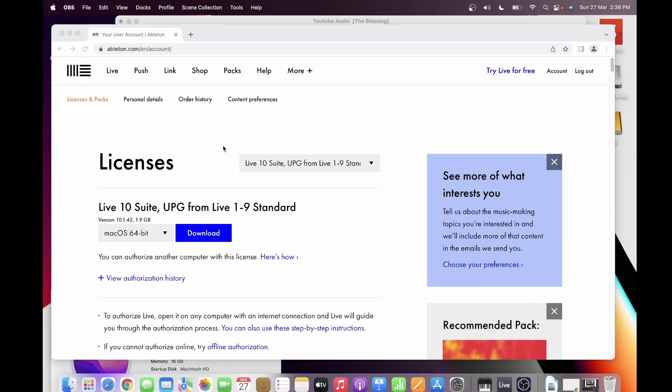Hi guys, welcome to my channel Music and Tech. This is Kevin. Today I'm going to teach you how to switch to Apple MacBook from Windows PC. Last month I bought a new MacBook. I've been thinking about switching from Windows to MacBook for quite a while because I was having audio dropouts when using my Windows PC during live performances, so I finally decided and bought the Apple MacBook Pro.